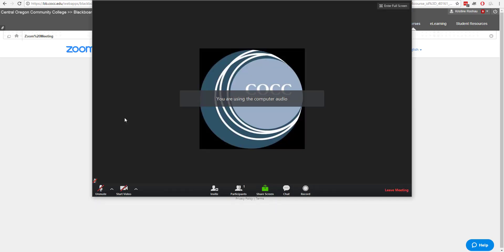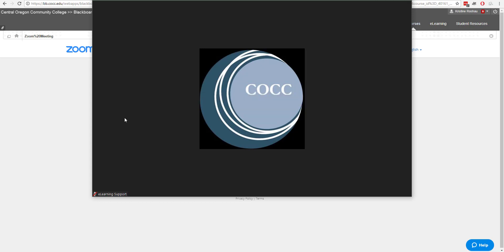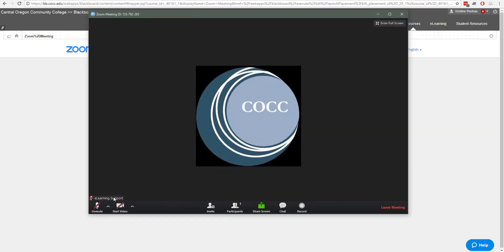Now because you're using it through Blackboard as a student, it should open up with your email address or prompt you to enter your name as you would like to be identified in the room. I already have a Zoom account that's associated with this email address that I'm using for the demonstration, so it recognizes me as eLearning support.